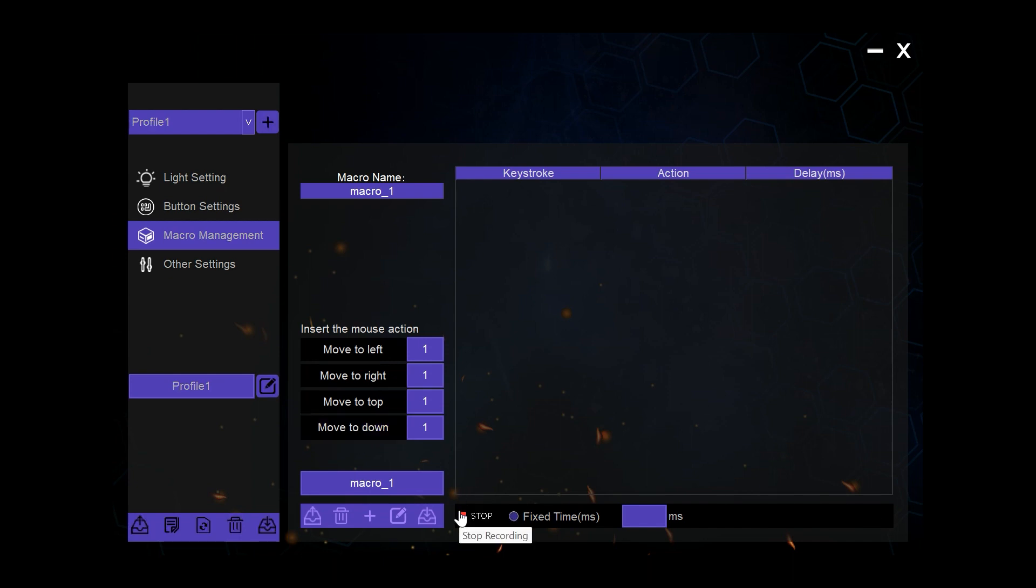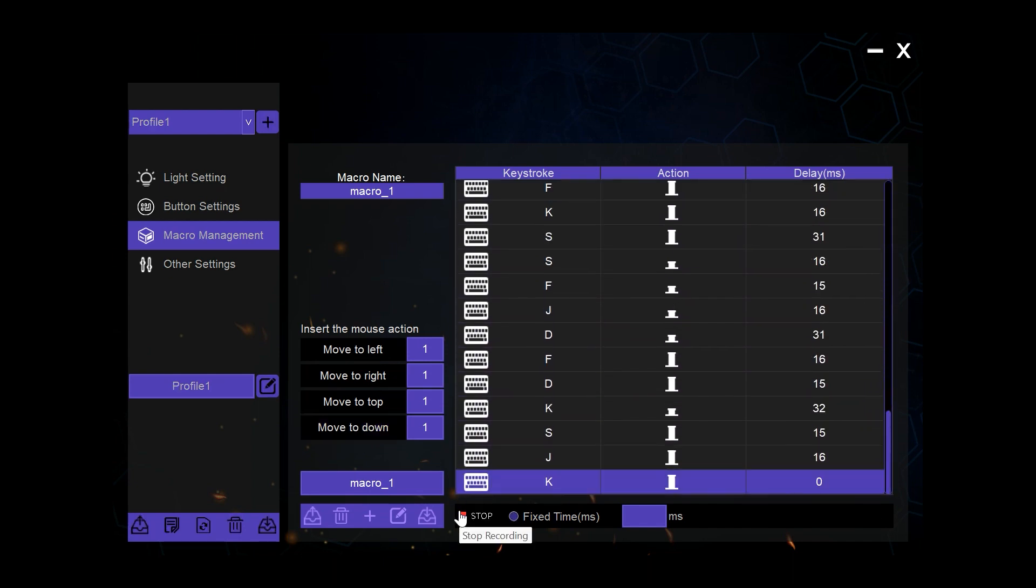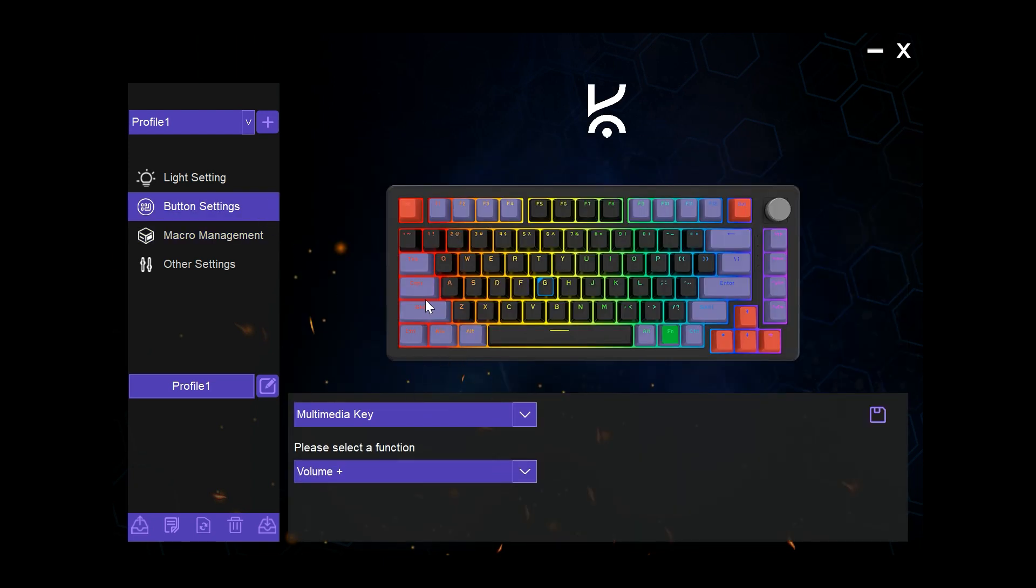Then we stop recording and now we have a macro which is stored. This macro can then be bound to a key in the button mapping page.